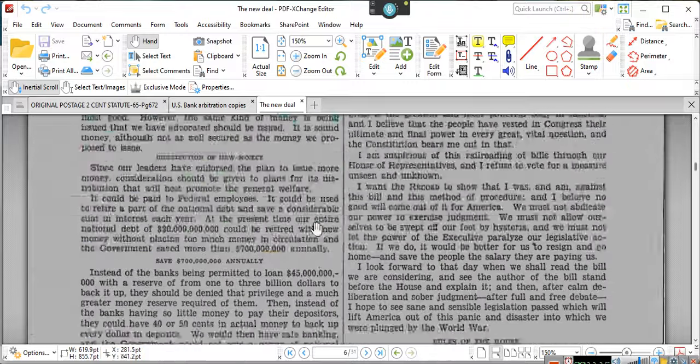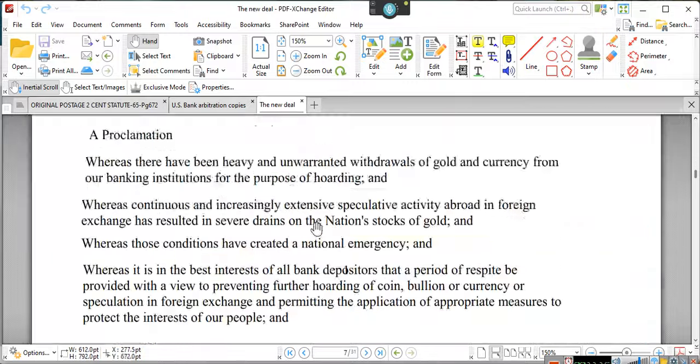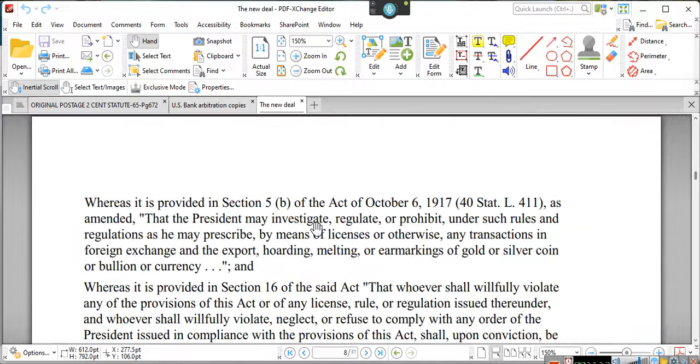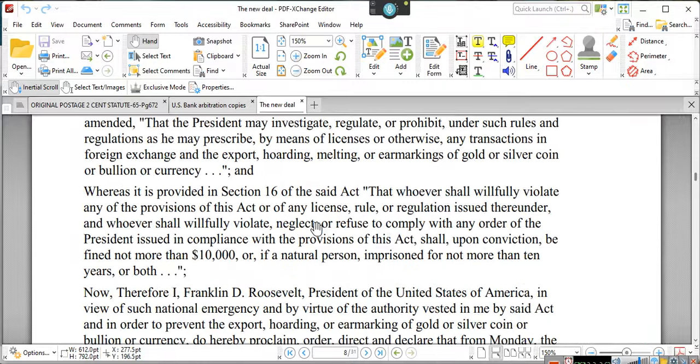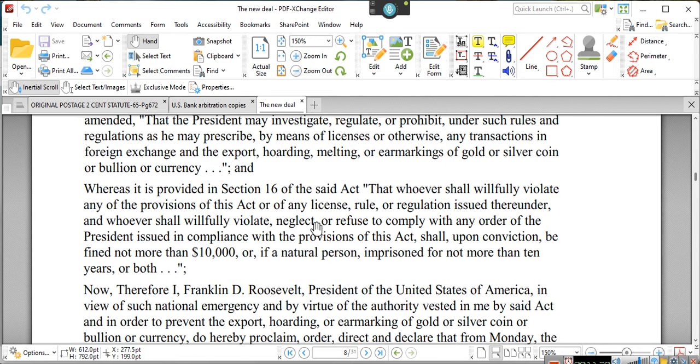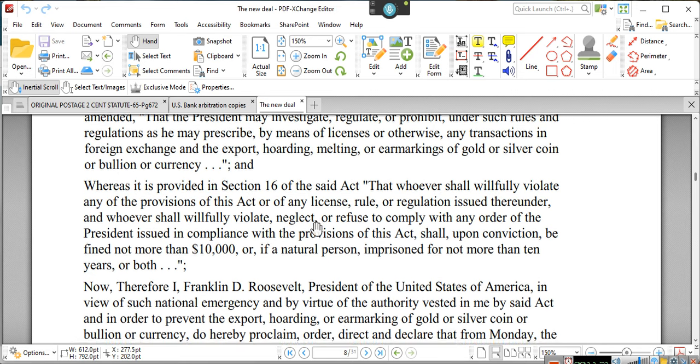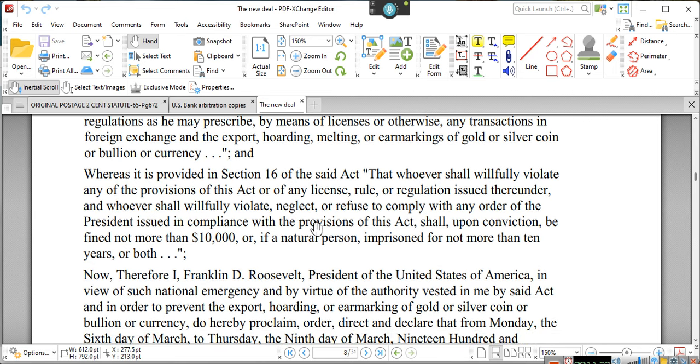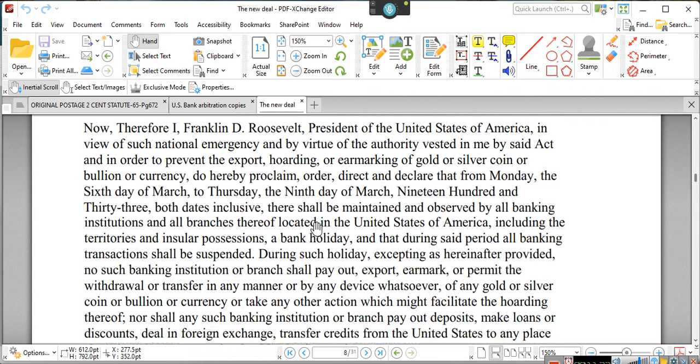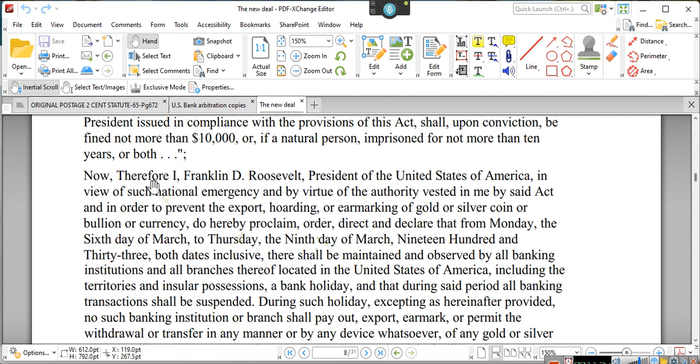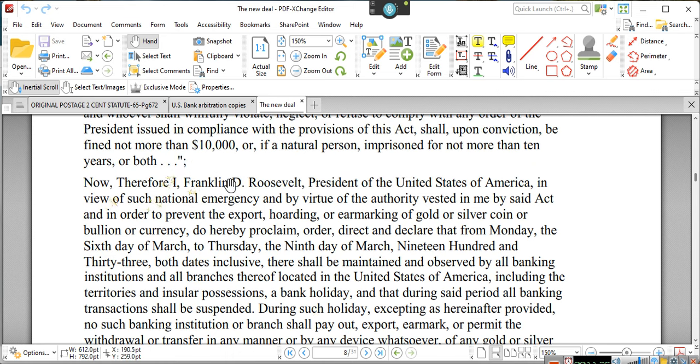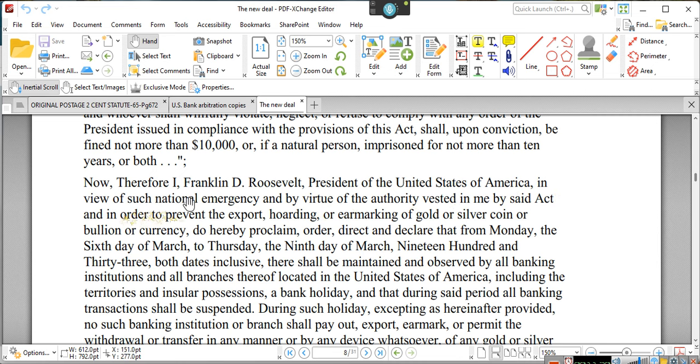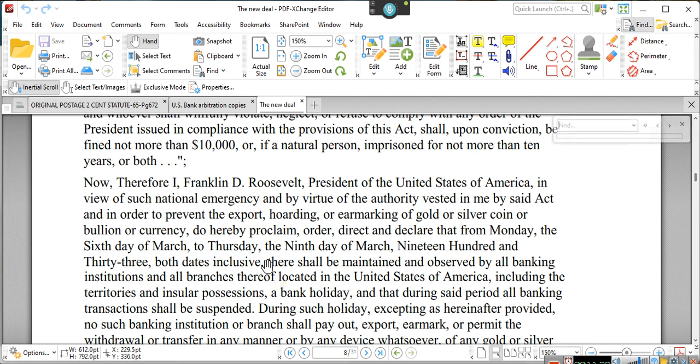Now, look, Congress is not the only one. President Franklin Delano Roosevelt spoke up and said, I therefore, Franklin D. Roosevelt, president of the United States of America, in view of such national emergency. They said that it was a serious emergency.